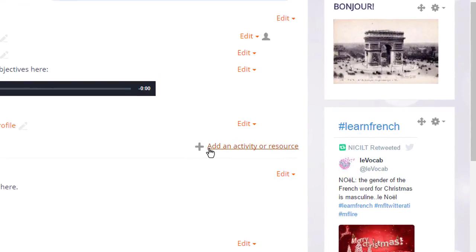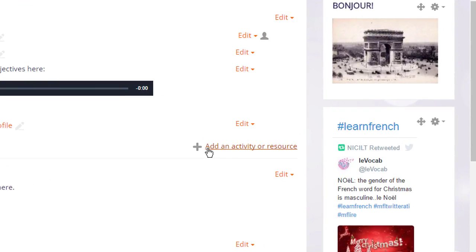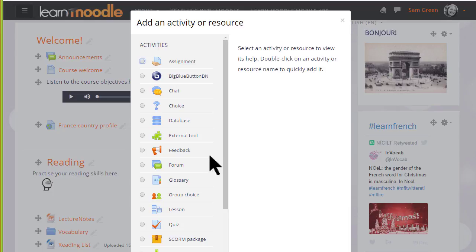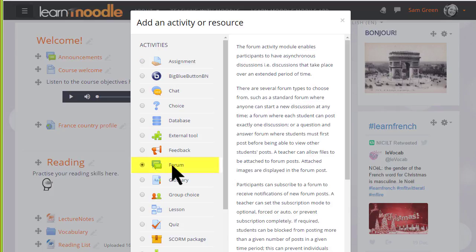We can add several forums of several different types, we don't only have to choose one. Clicking Add an activity or resource brings up the activity chooser. Forum is an activity because students interact with it on the Moodle course and we can add a forum by clicking the button once and then clicking Add at the bottom or by clicking the button twice.